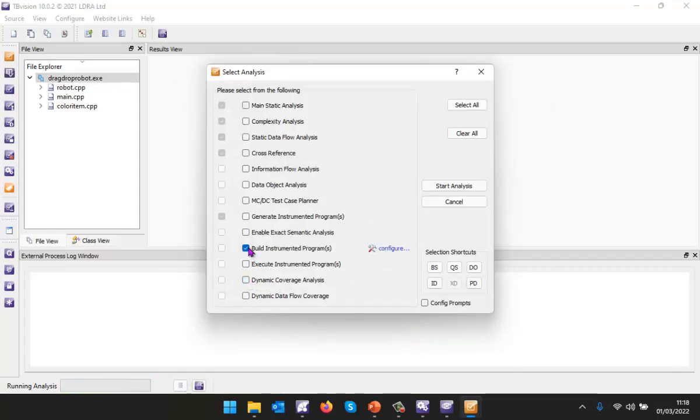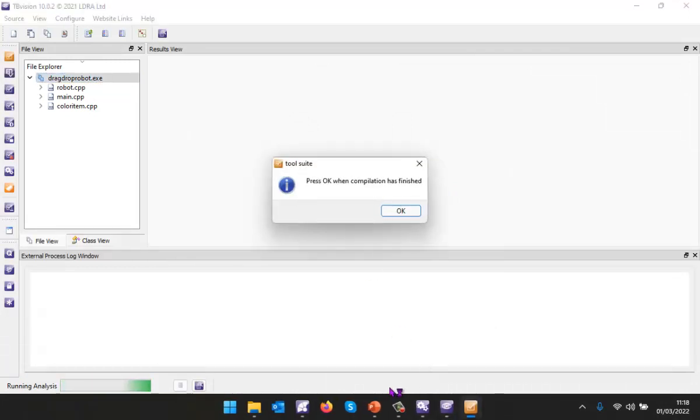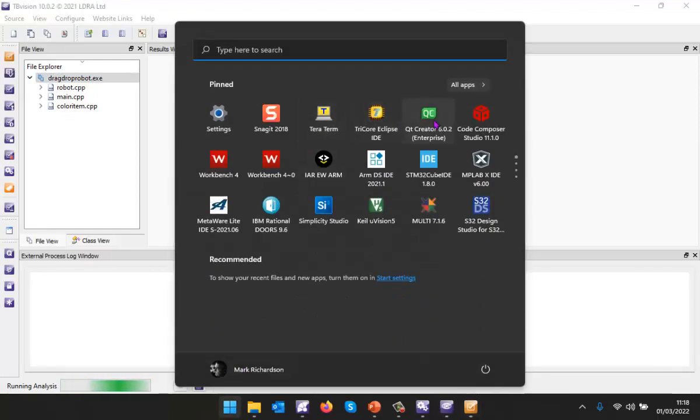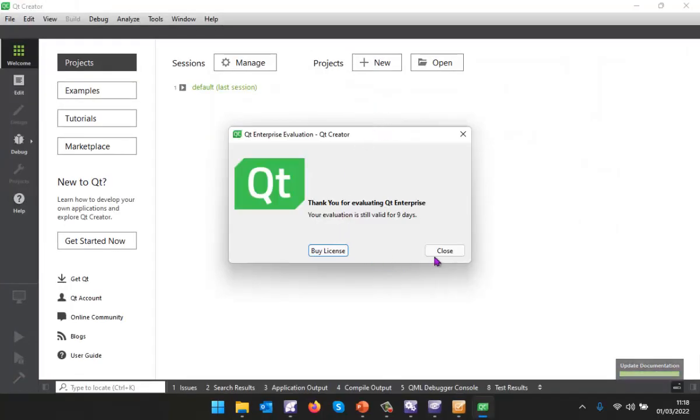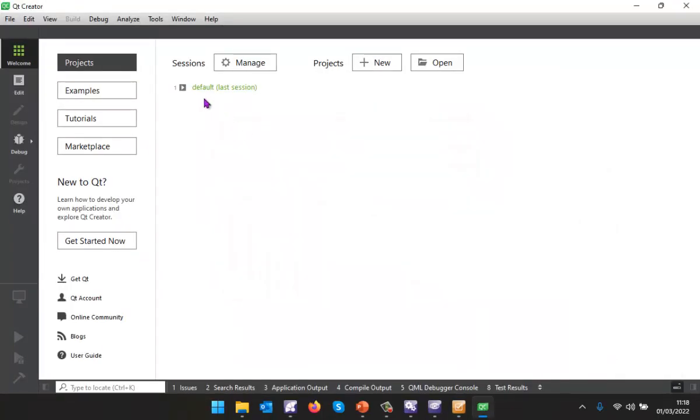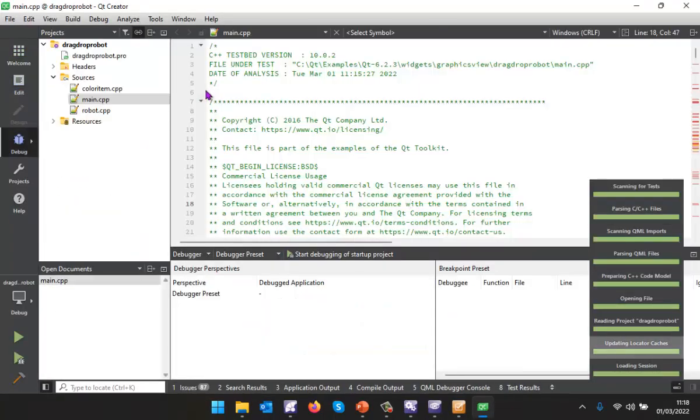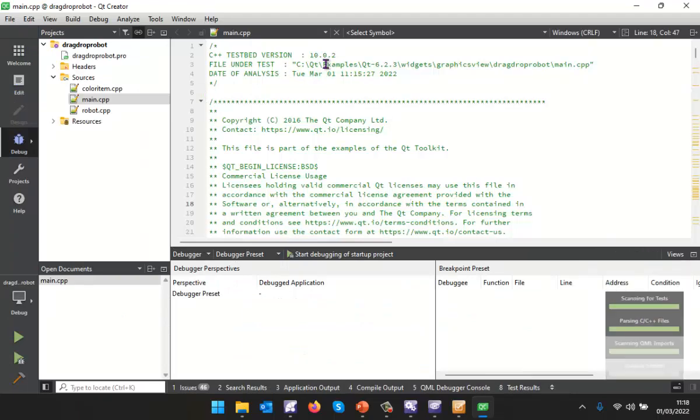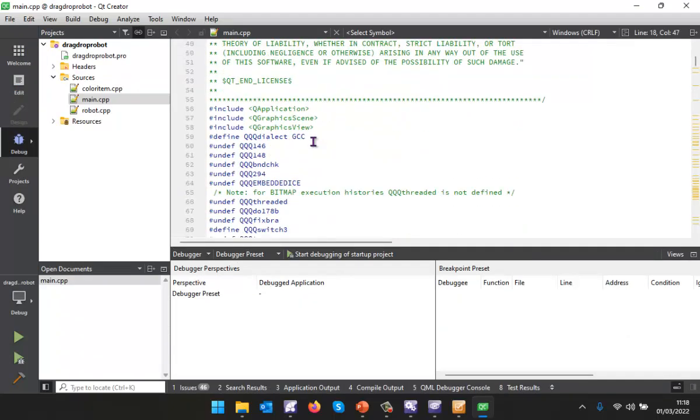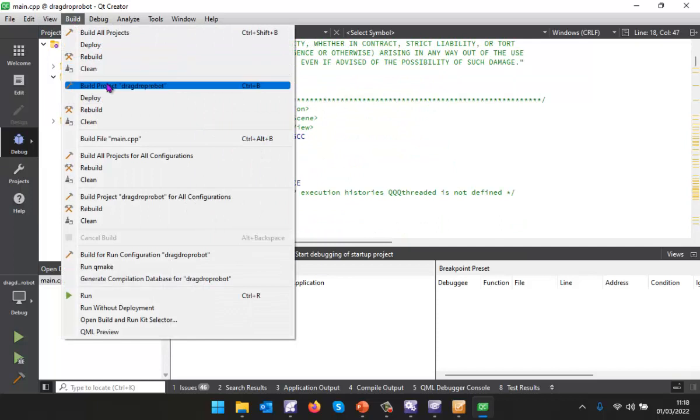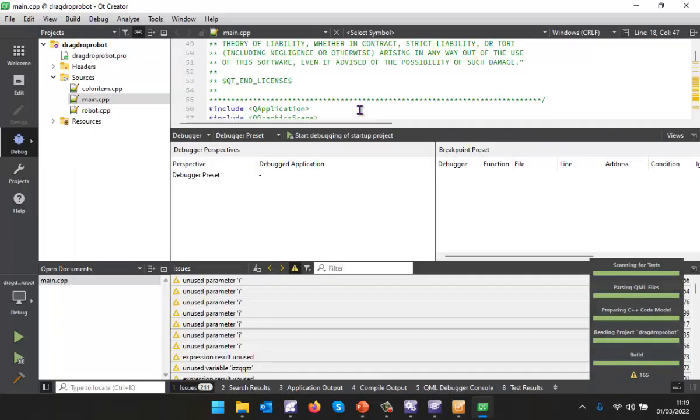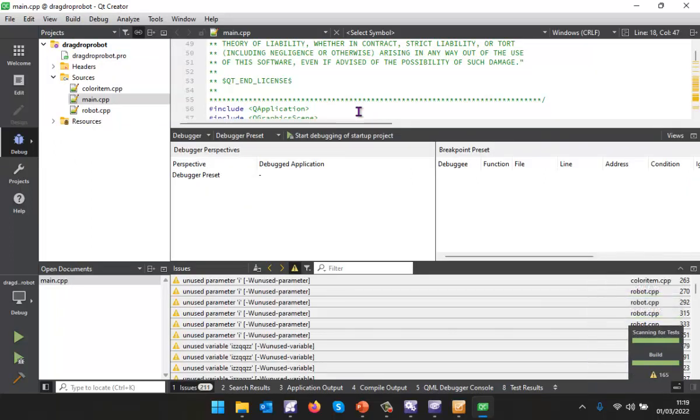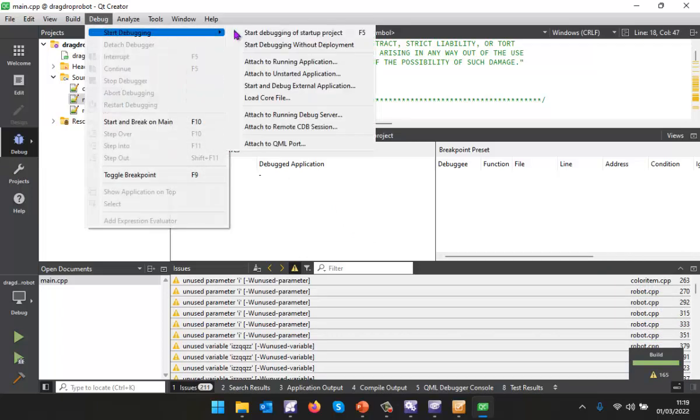Let's perform the build. This is now going to switch the original code with the instrumented code. If I now open Qt Creator, we should see we have the instrumented code. Once again I'm going to open the same project and here we've got the instrumented version of the source code. Let's perform a build. I'm probably going to get a few warnings but we can just ignore those. That's now built.